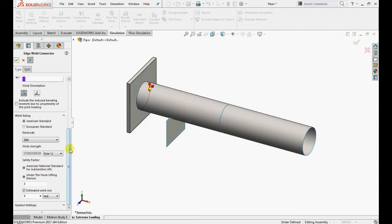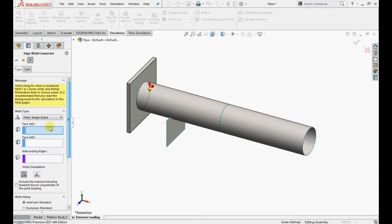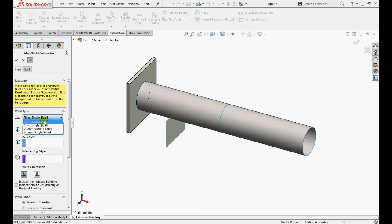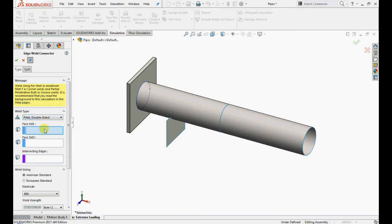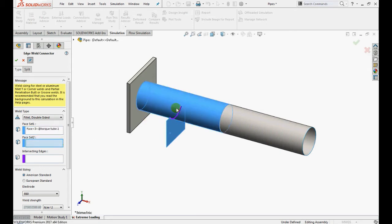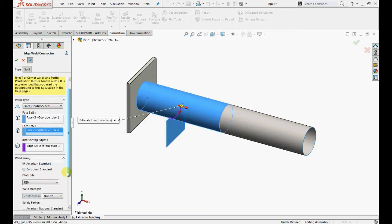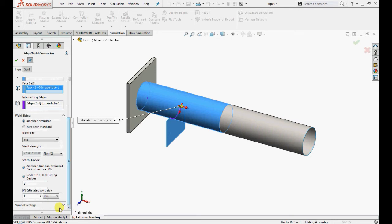Repeat this process for the remaining two edge welds. Create a fillet double sided edge weld between the pipe and support with the same properties as specified in the previous step and enter 4mm as the estimated weld size.